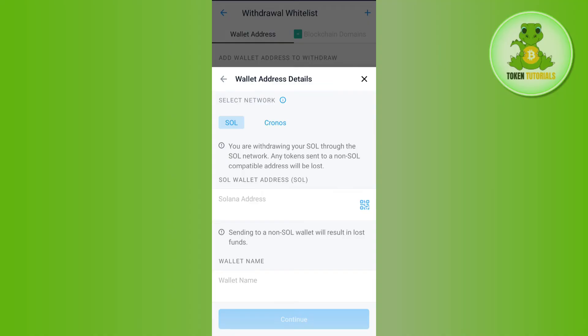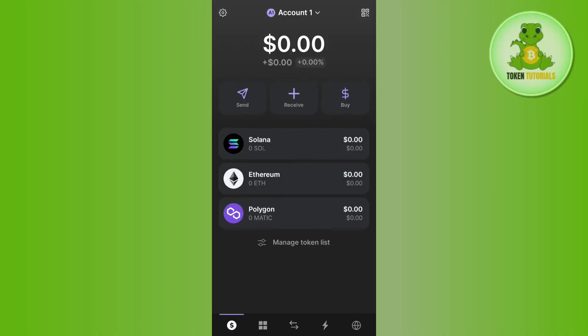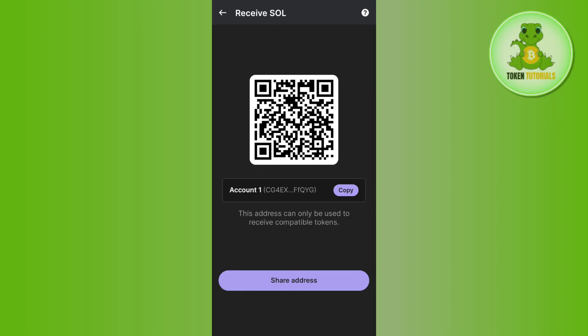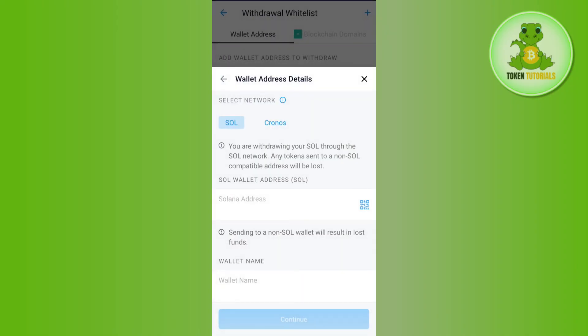We are going to get this address from Phantom Wallet. Simply launch your Phantom Wallet, and on the home page you are going to see Solana. Tap on Solana, then tap on the Receive option. You will see the QR code as well as the deposit address. Copy this address and come back to Crypto.com.